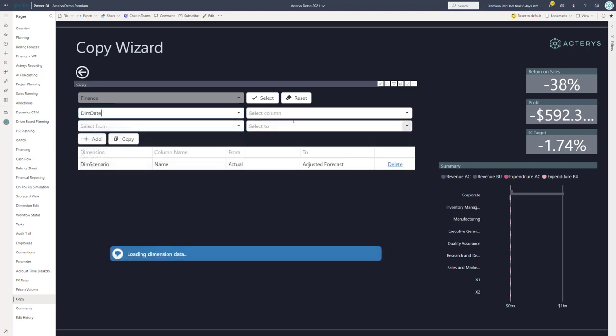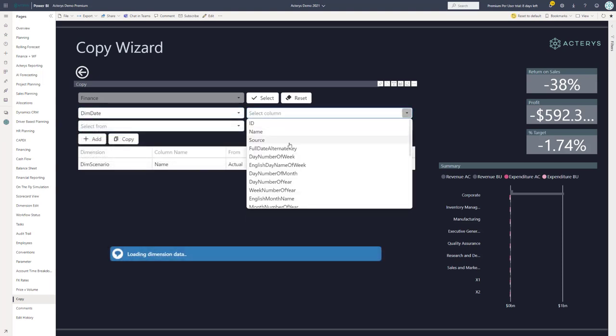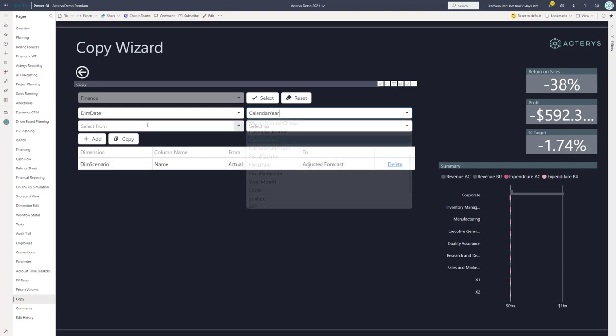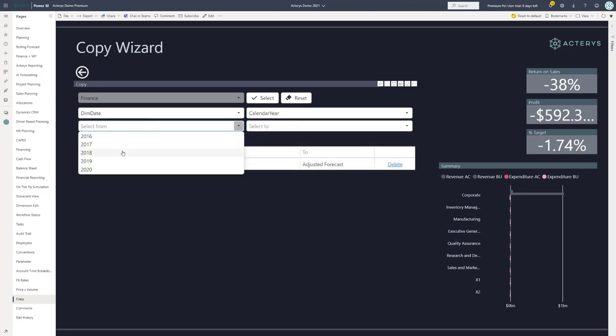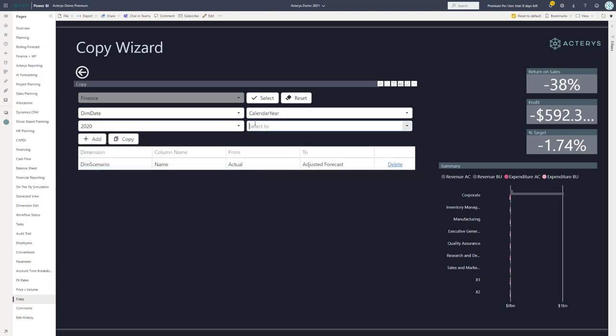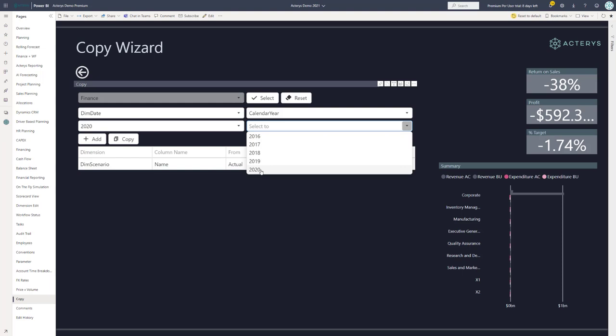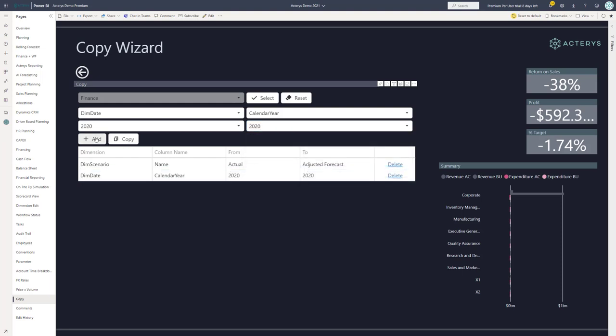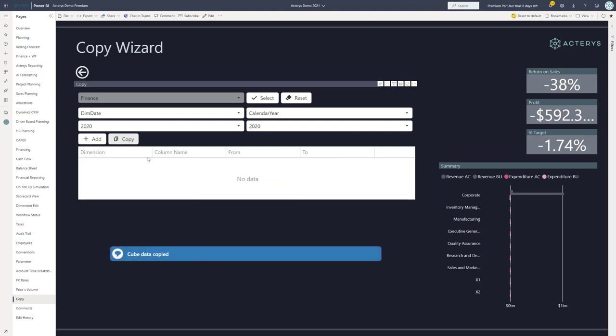And I only want to do this for a particular year. So I set another condition here for the year from 2020 to 2020. I want to stay in the same year and then just copy this.